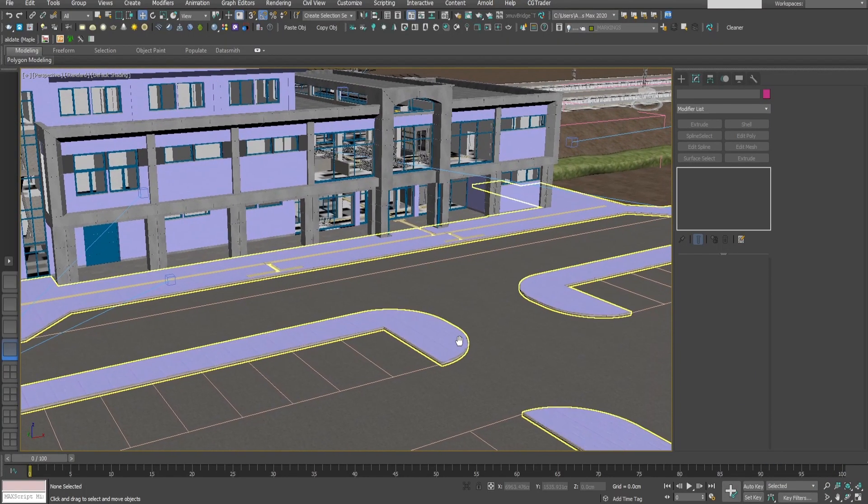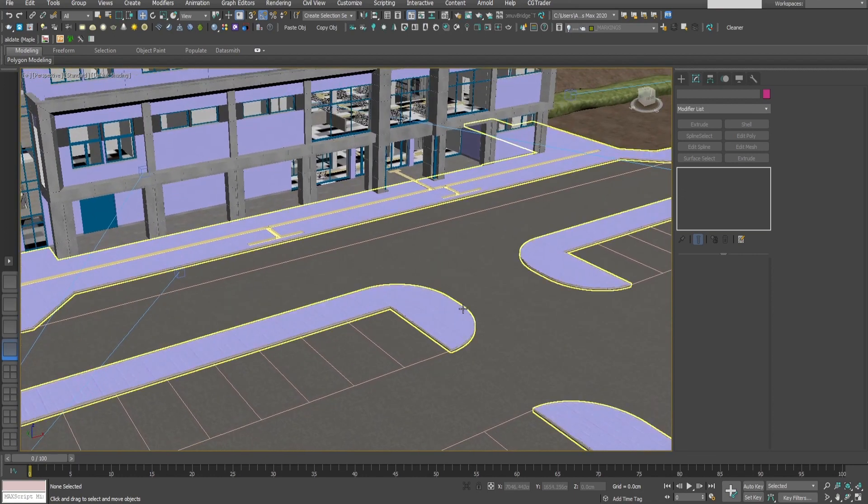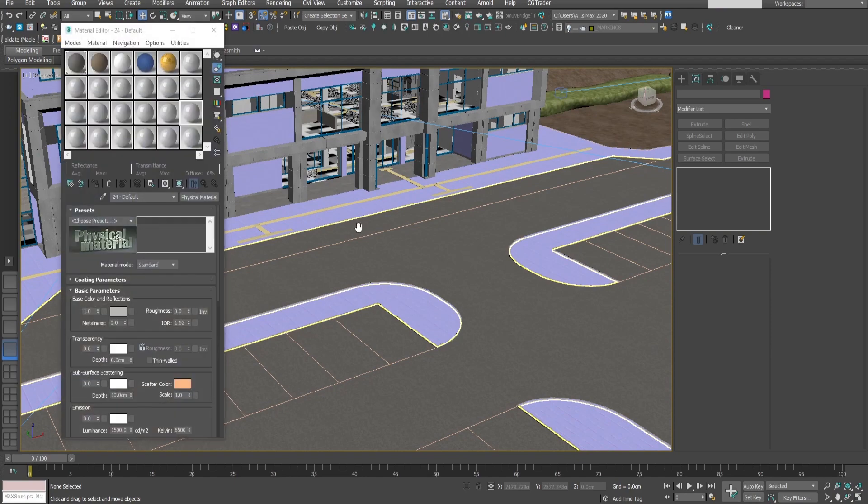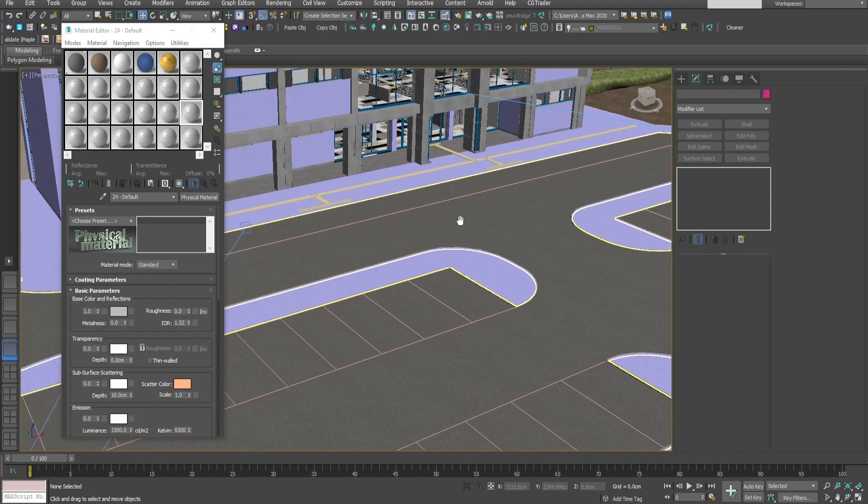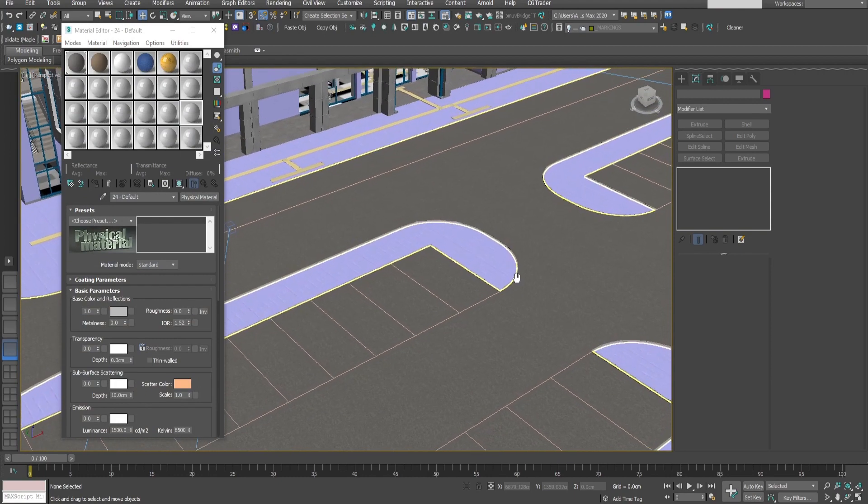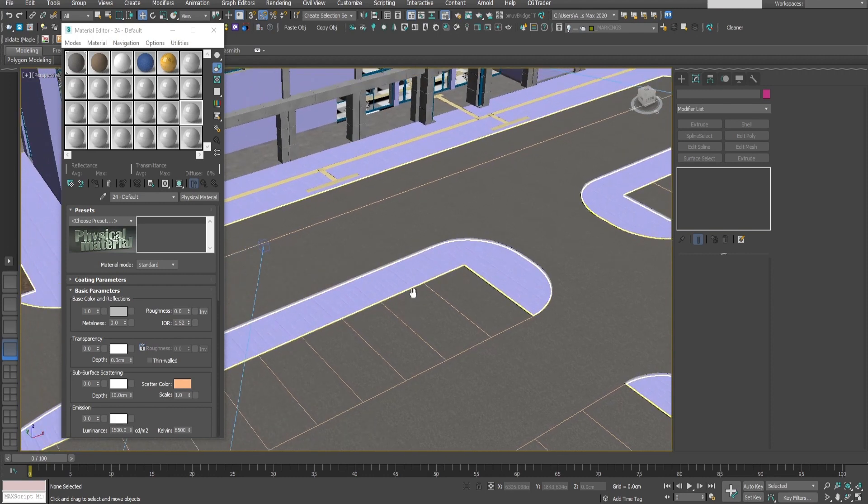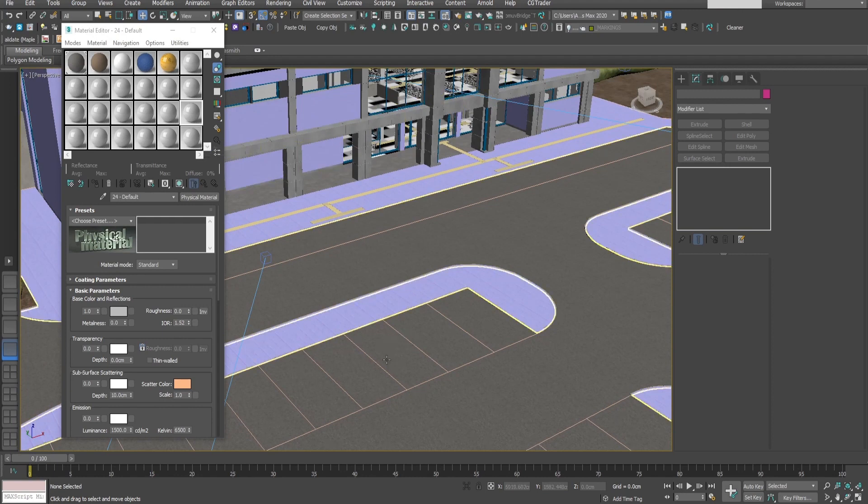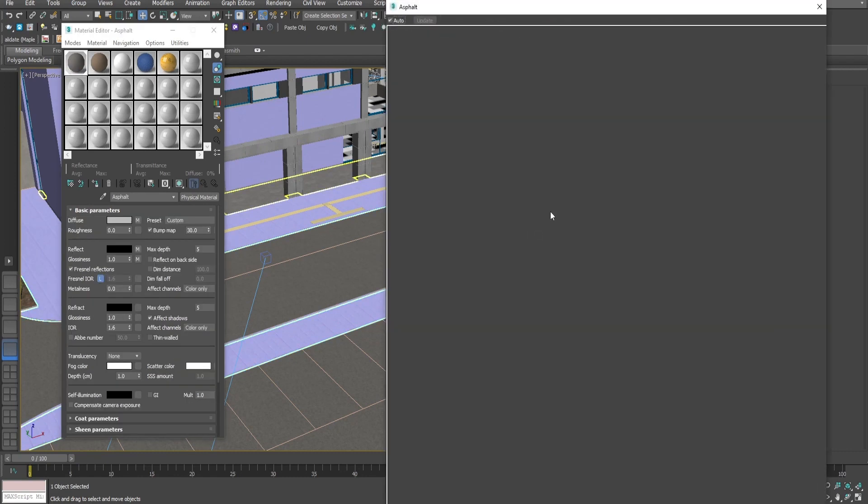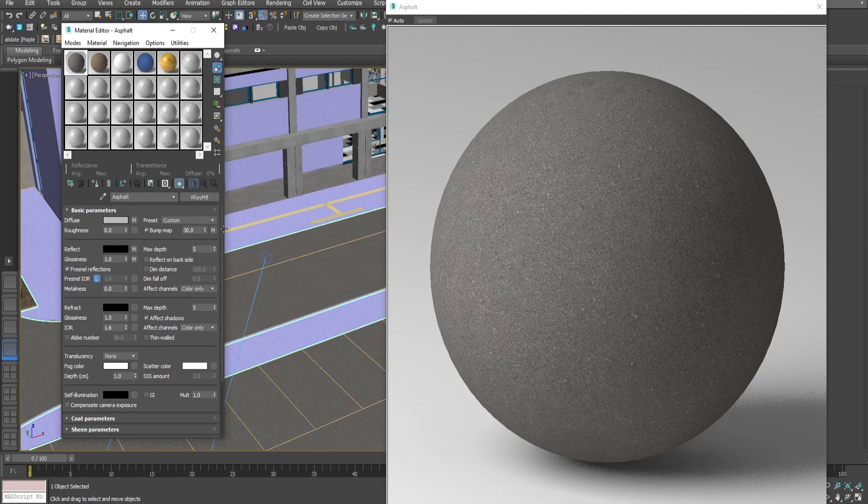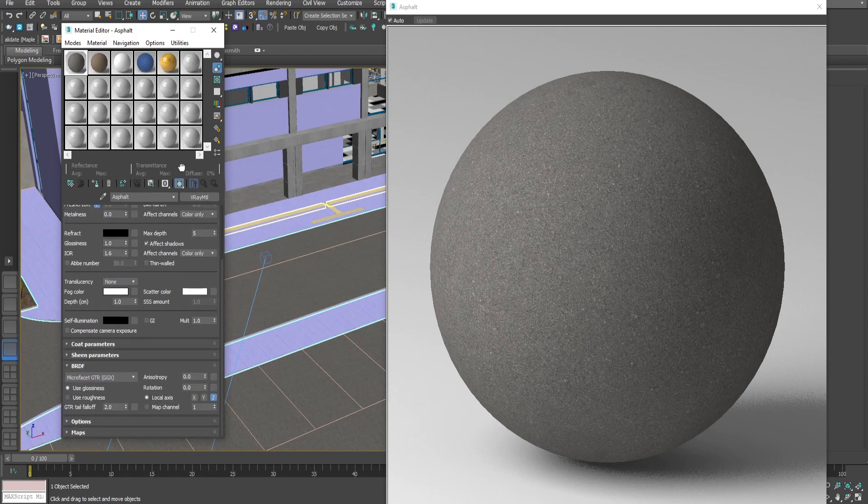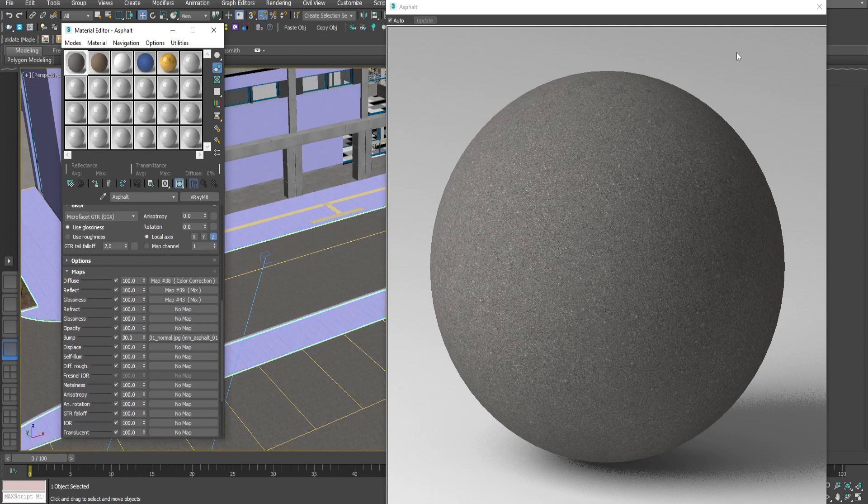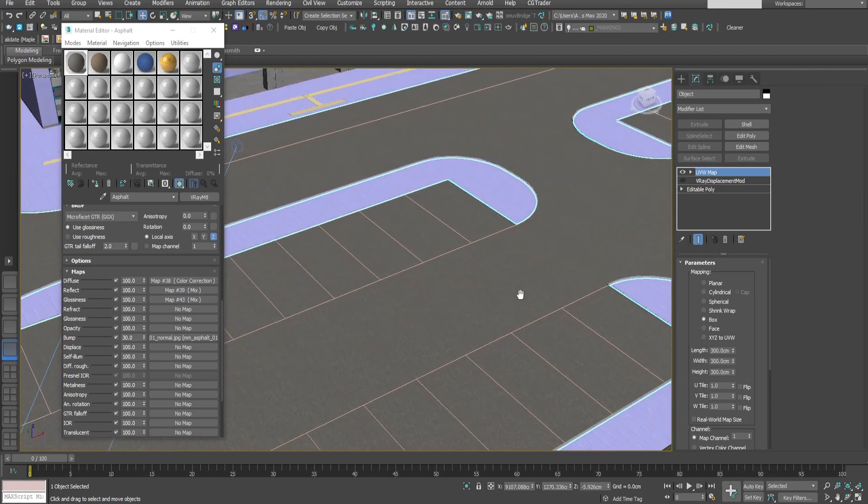Let's start with this scene that I have prepared and open the material editor. I have prepared some materials that will combine using distance texture so that we can create the markings and some dirt and other different additions to the road. At the moment I have added this simple asphalt material with diffuse map, bump, reflection, and glossiness maps combined together.